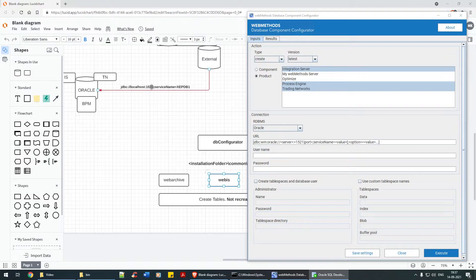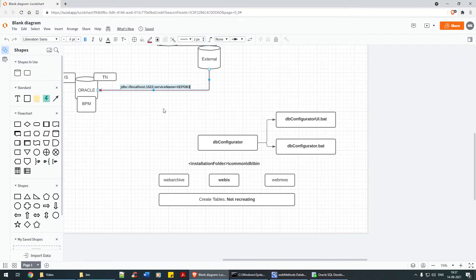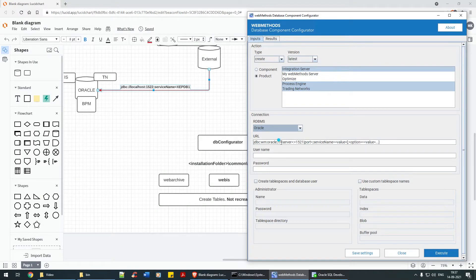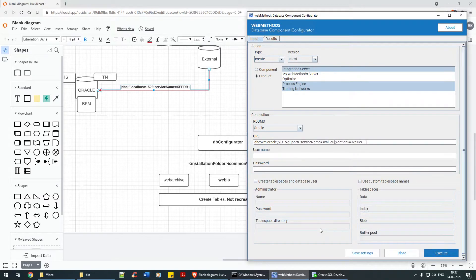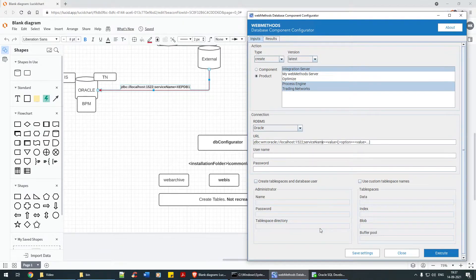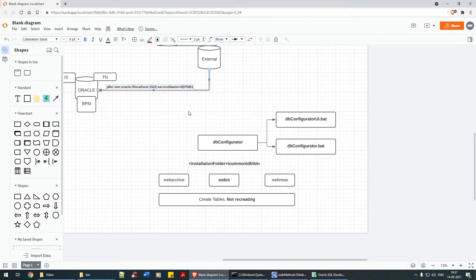Give the input connection string. The JDBC URL is: jdbc:wm:oracle — replace 'server' with localhost, port 1522, and service name xepdb1. That's our URL string.